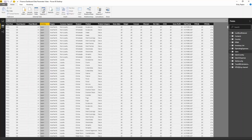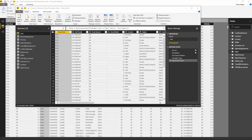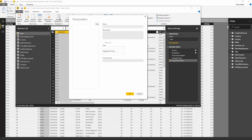Click Edit Queries. The Edit Queries tab comes up — click Manage Parameters and then we're going to create a new parameter.